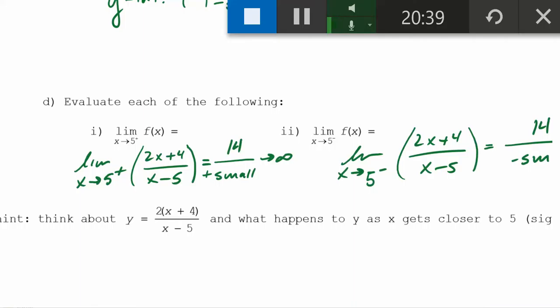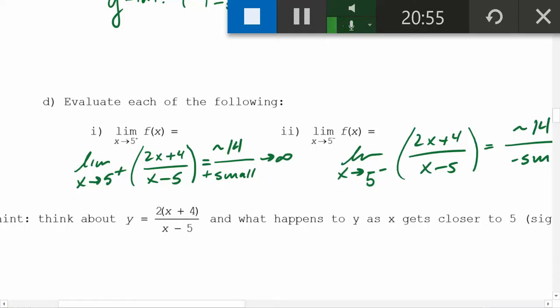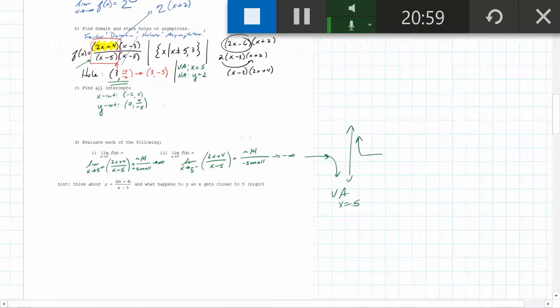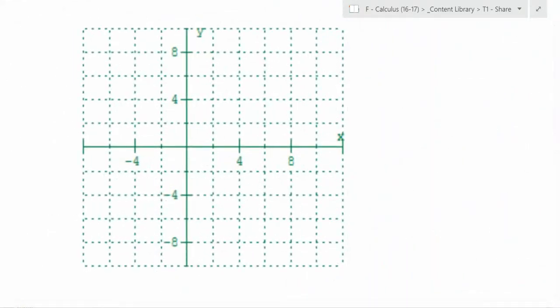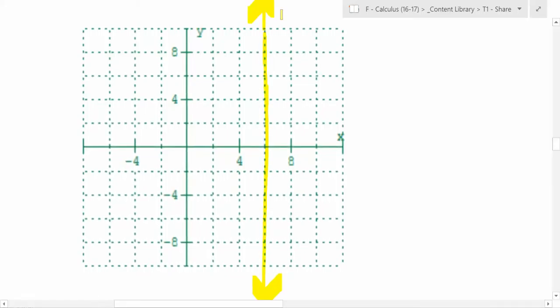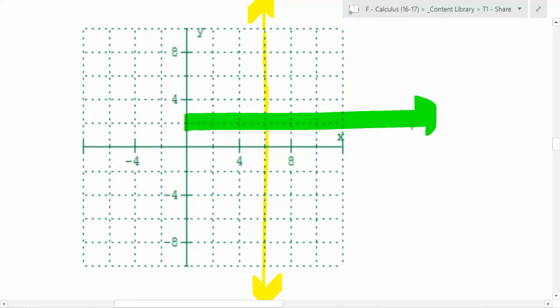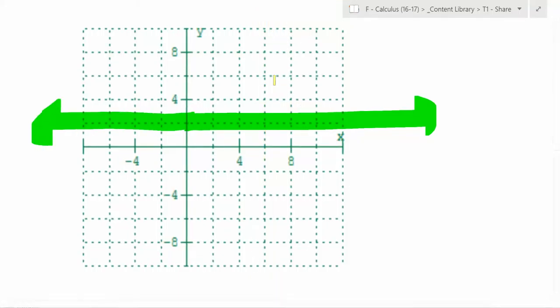The top goes to 14, not 0, because 5 is not a hole — it's an asymptote. So 14 divided by something infinitesimally small is tending towards infinity. To put this all together: vertical asymptote at x equals 5, horizontal asymptote at y equals 2. The only x-intercept is at negative 2, the y-intercept is at negative 4 fifths, and the hole is at 3 comma negative 5.